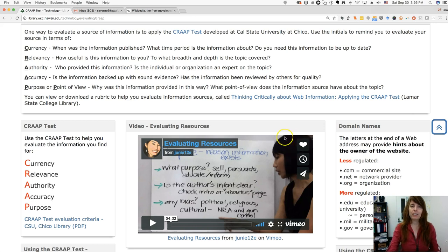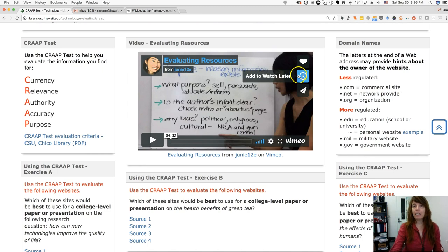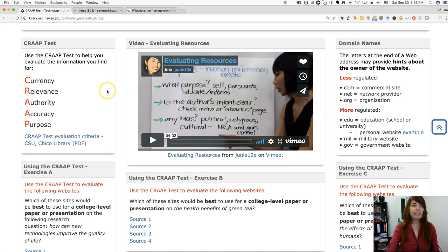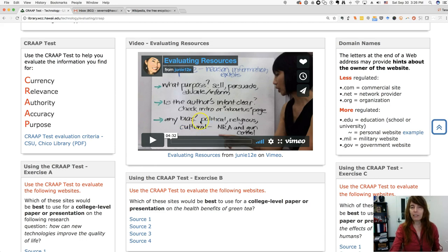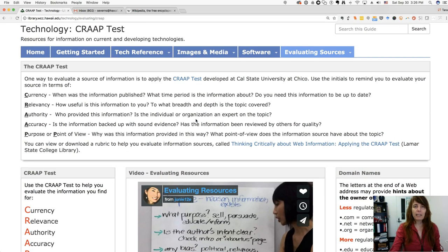On this page there's a link to a video by a librarian over at Leeward Community College, Junie. You can take a look at that if you want — it's just four and a half minutes long. But let me just chat about some of these.